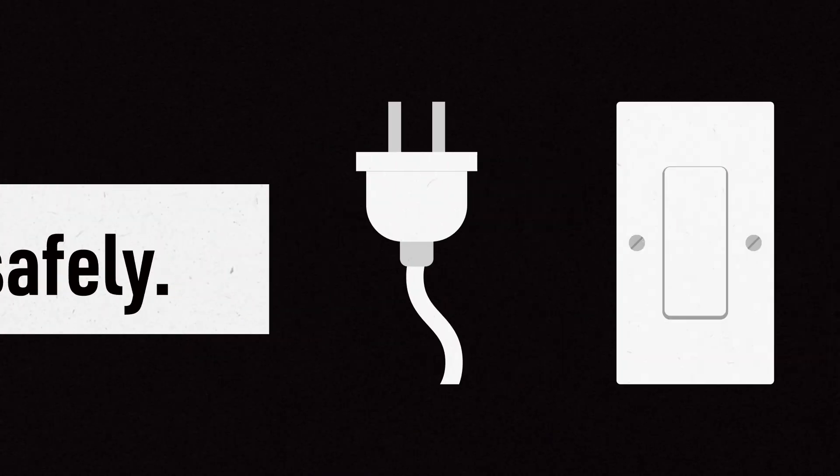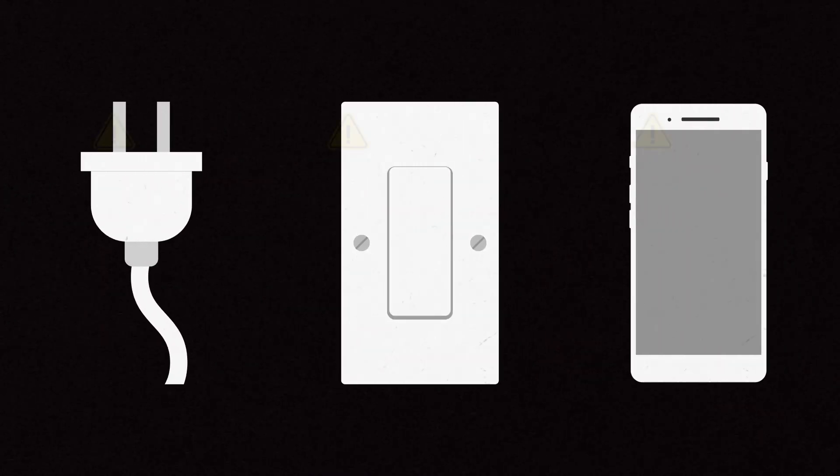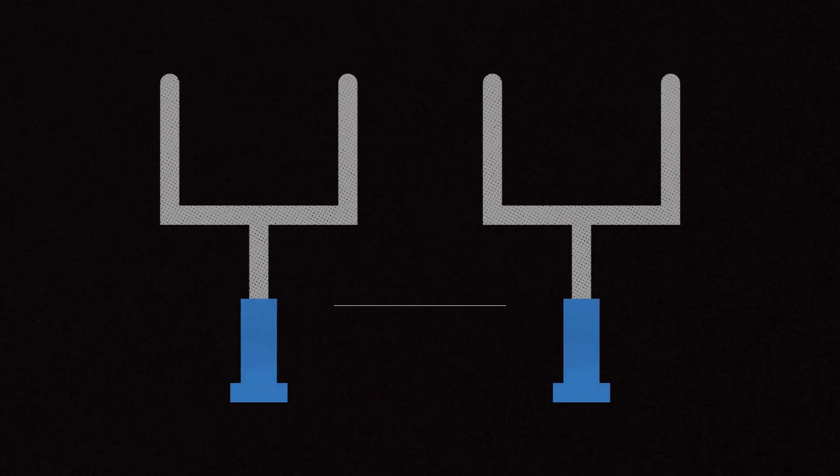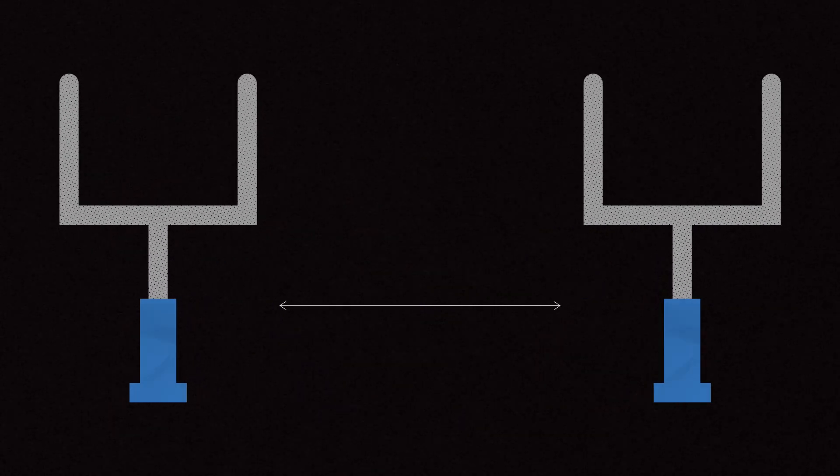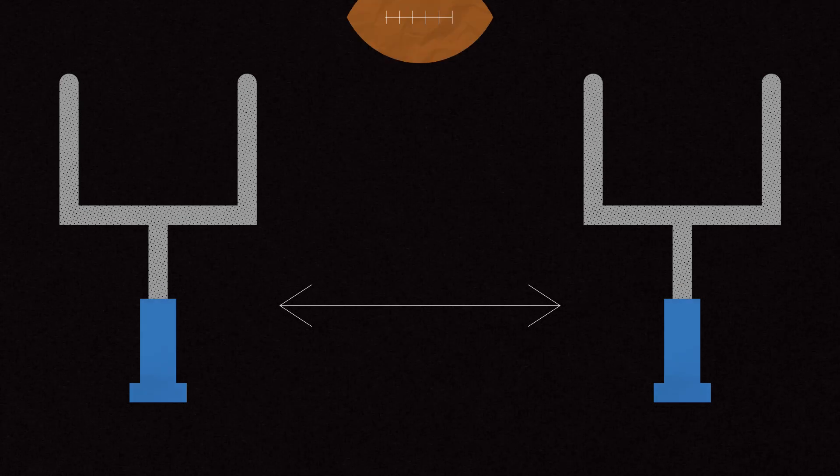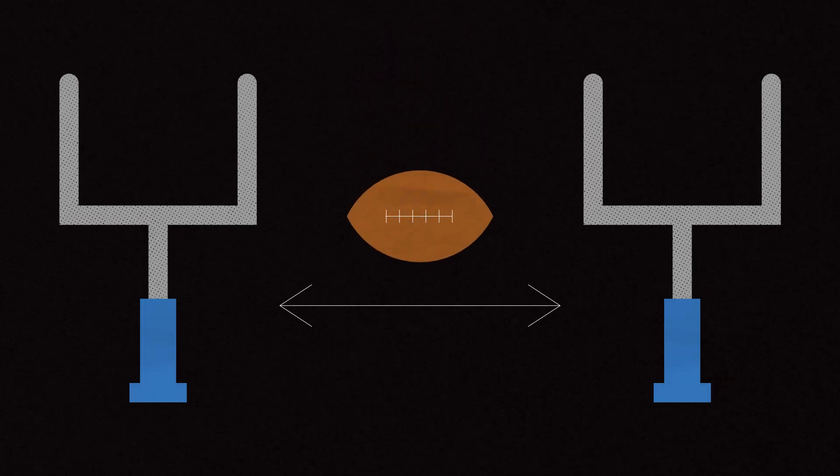2. Do not use any electricity or your cell phone on your way out. Operating devices could cause a spark. Remember to move at least the length of a football field away from the building.